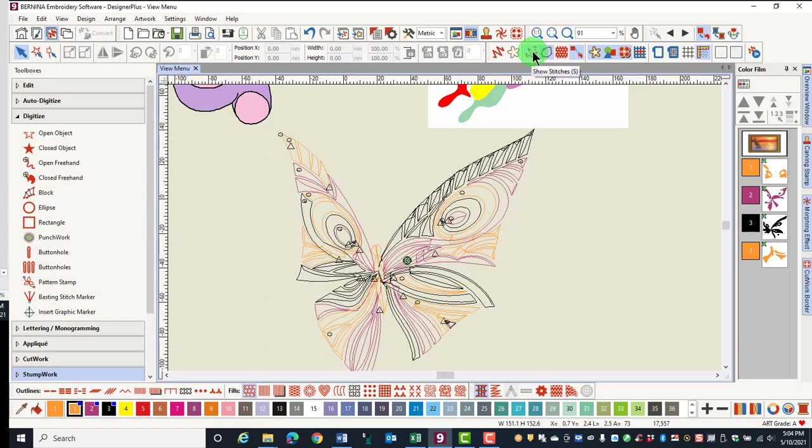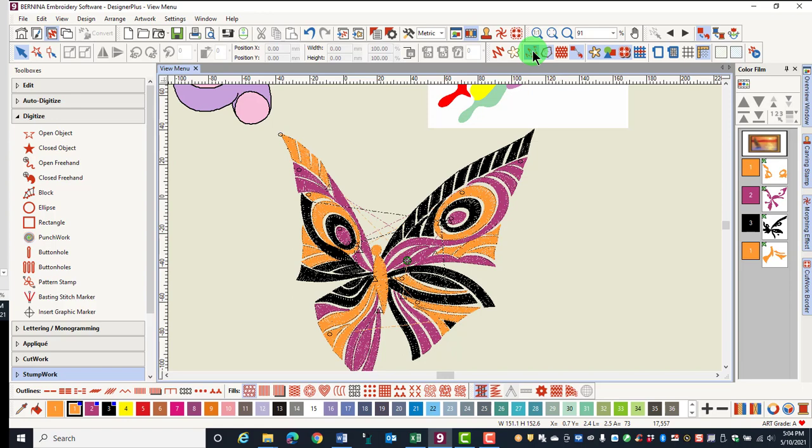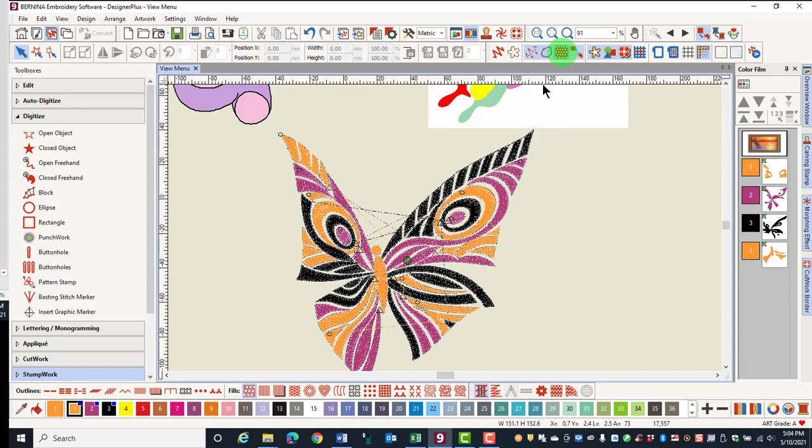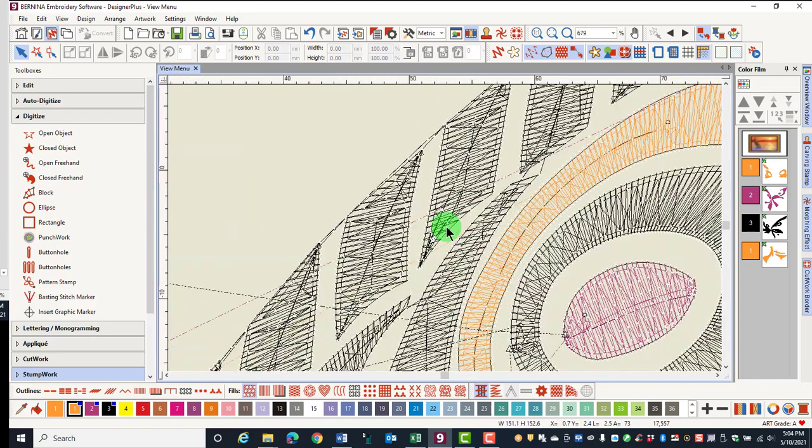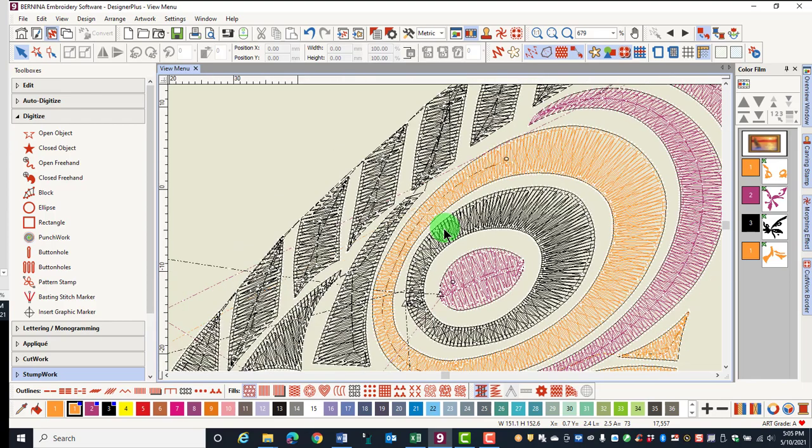Activate Show Stitches and then you can see the effect of Show Needle Points. When you zoom into the design, you see white dots throughout the design and these represent the needle penetrations of the designs.